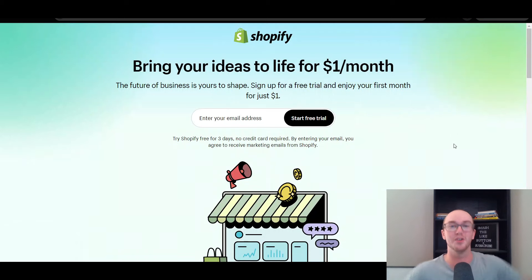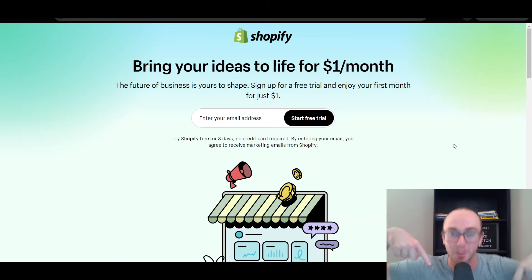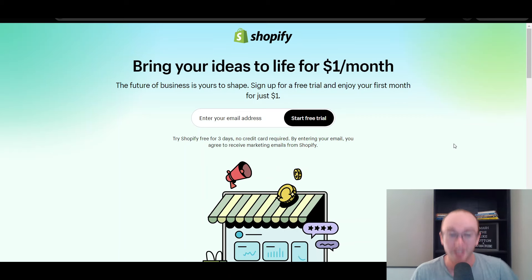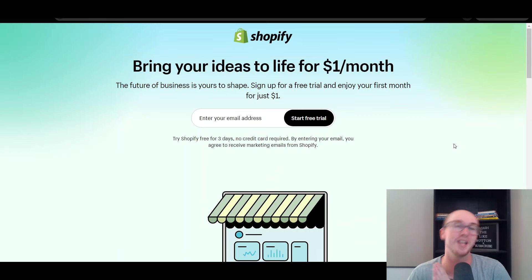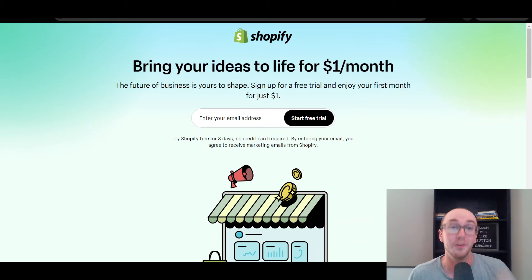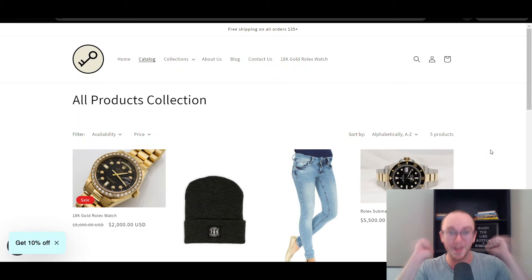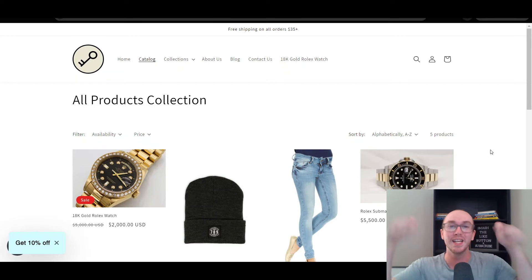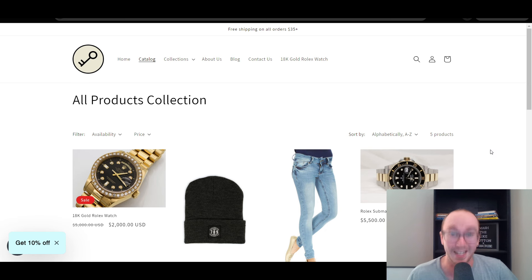If you don't already have a Shopify store, you can go ahead and check out that first link down below in the video description — that's brandonvaleski.com/shopify — to get started with a Shopify free trial. If you found this tutorial helpful, be sure to smash that like button, hit the subscribe button, and the notification bell so you're notified whenever I upload a new video. That's all for today's video and I will see you in the next one. Peace out.